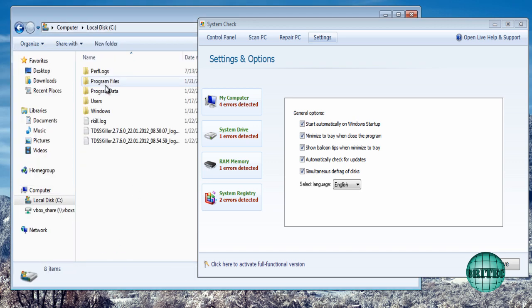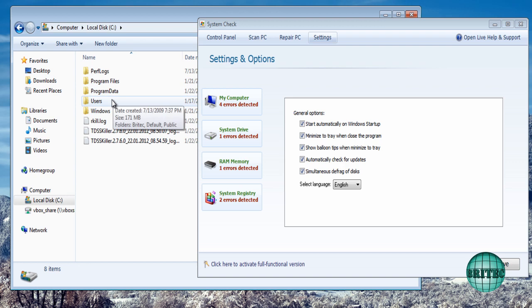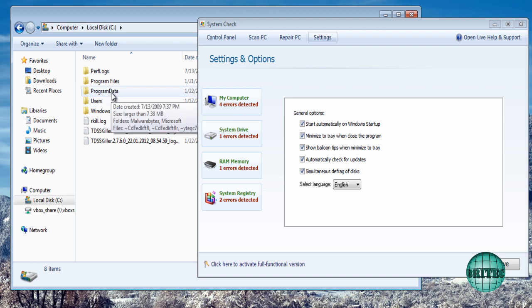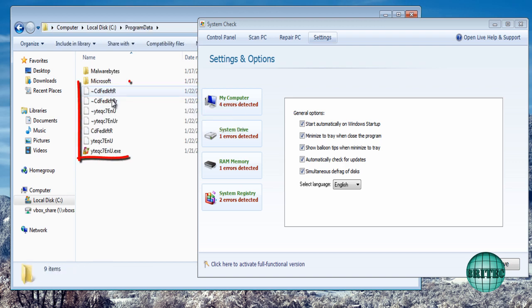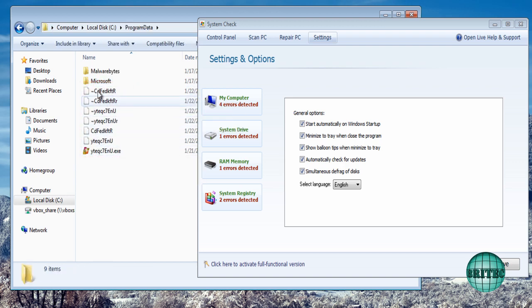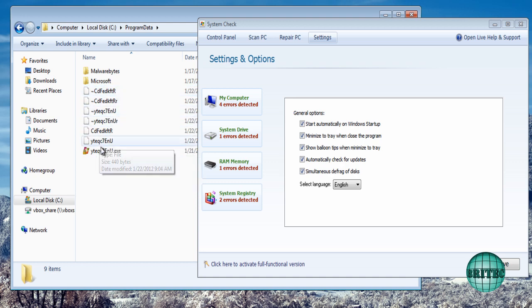Now once we're in there we can go into the C drive and now you should see a folder called program data. And inside here you can see a load of files here, okay?